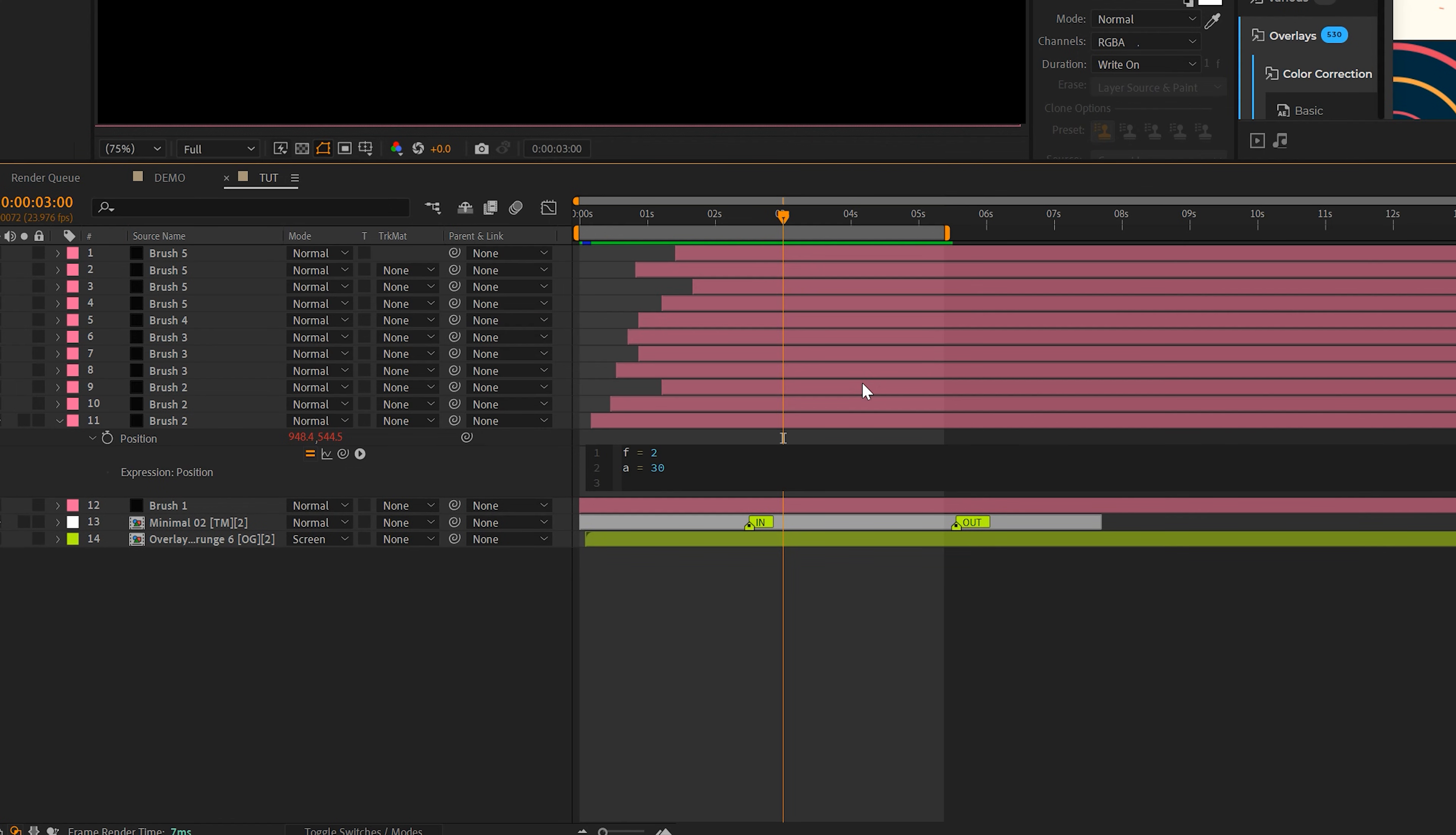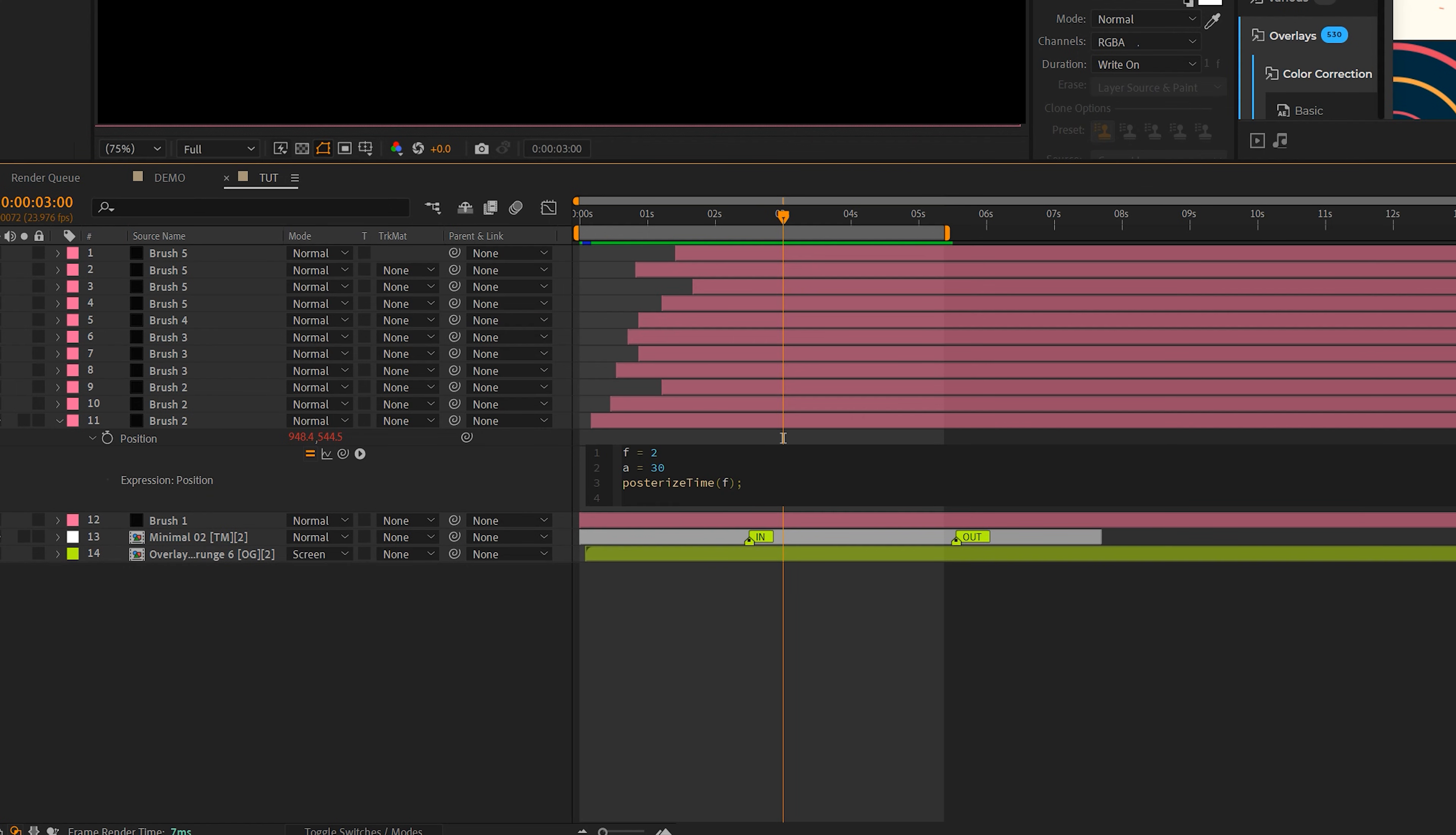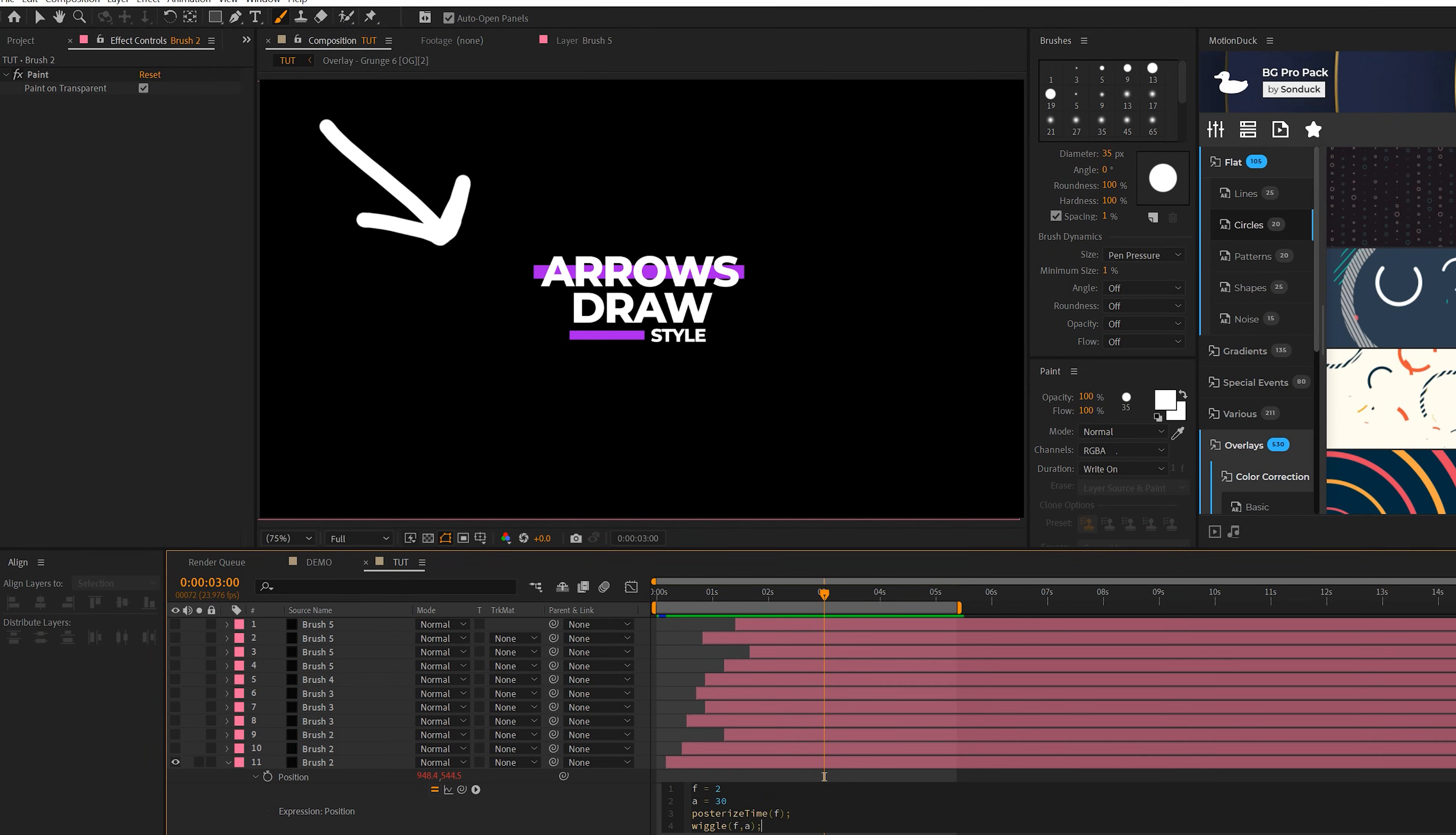Then what we can do is type in posterize time. So just right here, and we'll put the letter F in there. And then we'll hit the semicolon, this will be the end of the code, then we'll enter again, and we'll type in wiggle open parenthesis, F comma A, and then add the semicolon to the end of this line. And years after high school, we can see that algebra is finally paying off.